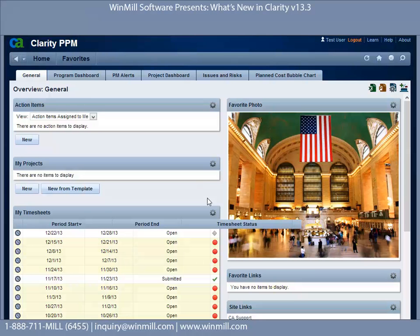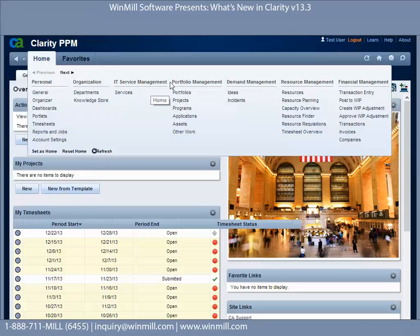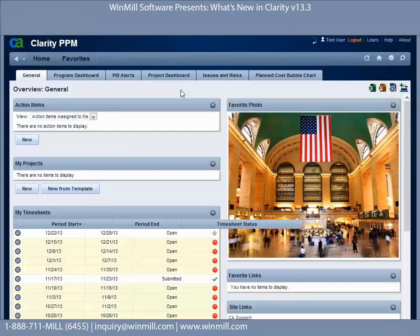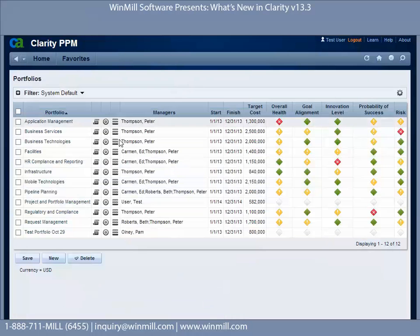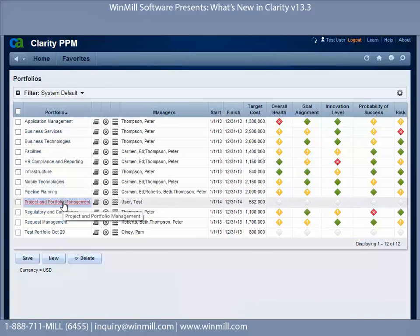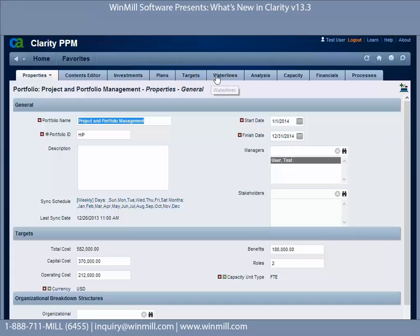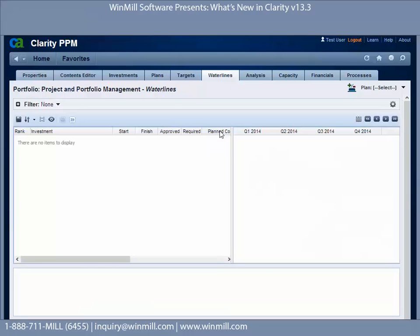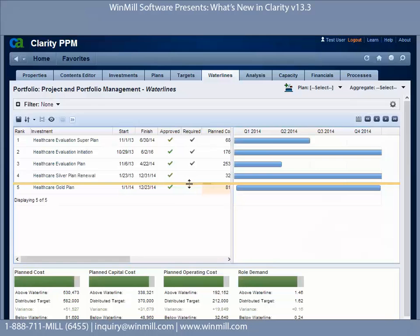Now we're going to go through the enhancements to the portfolio waterlines view. We'll mouse over Home, open up the portfolio list page, open up a portfolio, and go to the waterlines view. This is our waterline, which we can set, and we can also do ranking of these investments either manually or by setting up and running ranking rules.